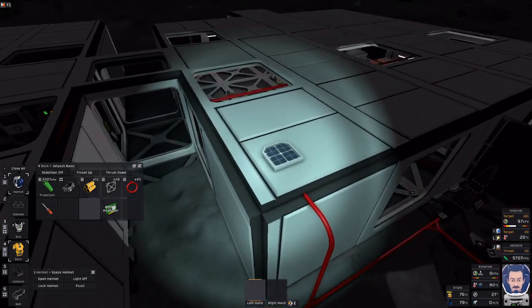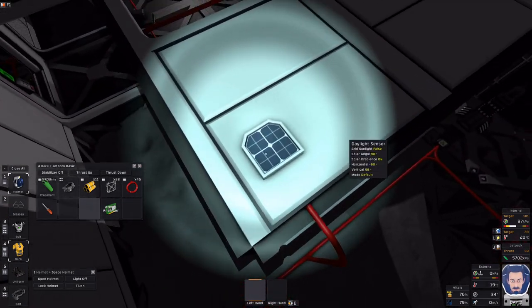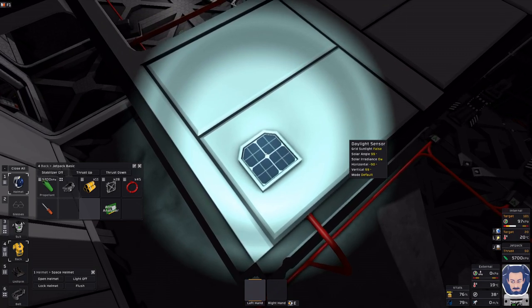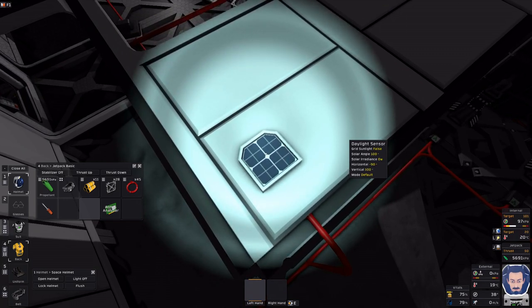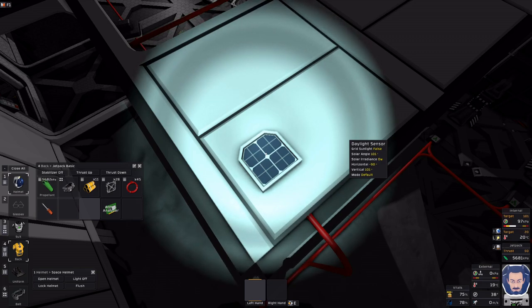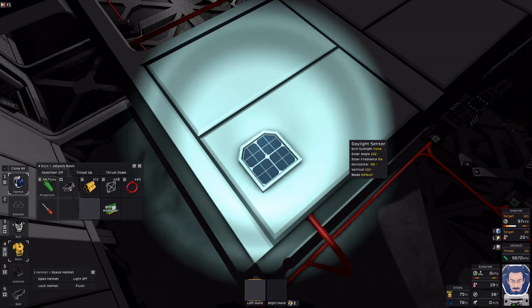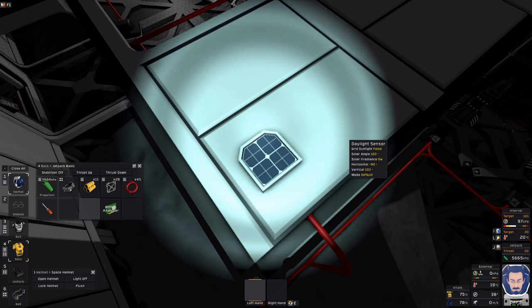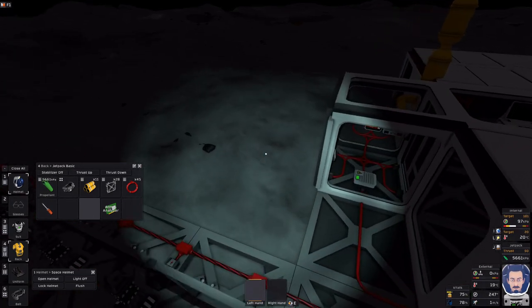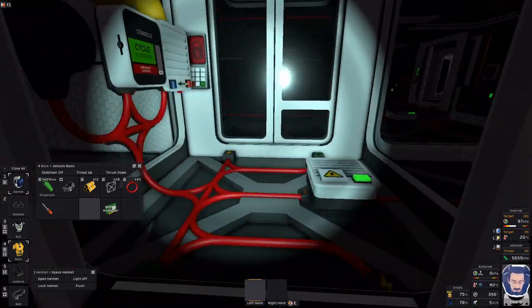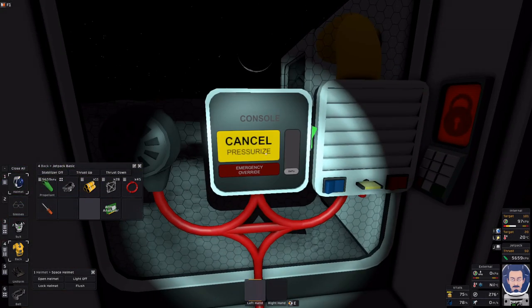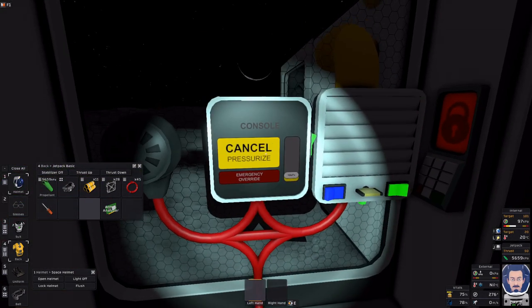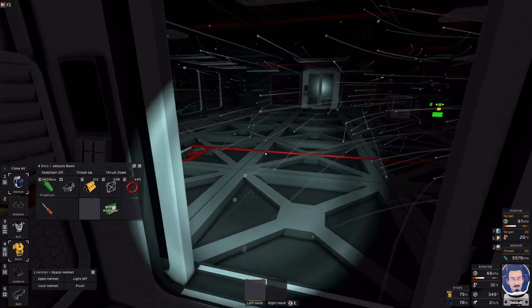So as you can see, my daylight sensor's pointed straight up. When I hover over it, you can see special data. The solar angle is increasing. My solar irradiance, because there's no sun, is zero. And it's telling me what the horizontal and the vertical is. The information I'm sharing with you is information that I have found from watching that particular parameter. I'm going to cancel that.